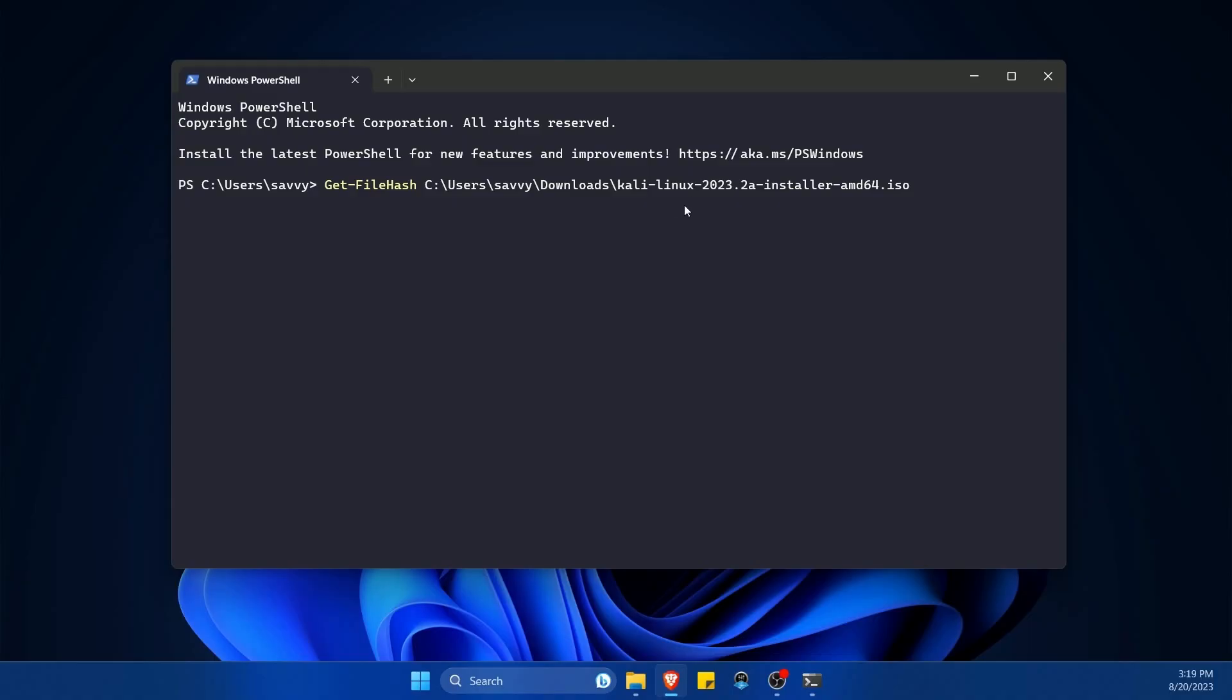So the file I'm doing is Kali Linux 2023, which I downloaded from the internet. It's a Linux distribution that I want to install, and I want to confirm that everything got downloaded correctly. It's a big file and nothing got corrupted, so I don't go installing something that doesn't actually end up working. So this is my example.